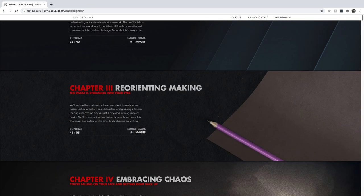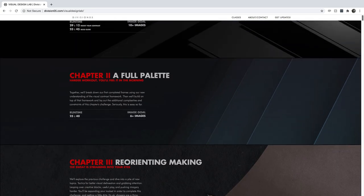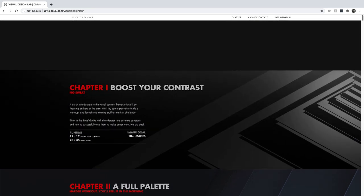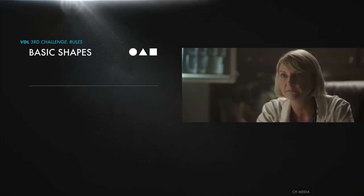The projects in these first chapters have some stiff constraints for how you make things, and in this one you're working solely with some basic shapes — circles, triangles, and squares. Pretty basic.